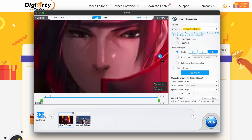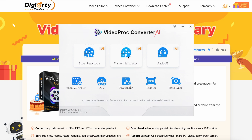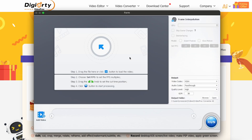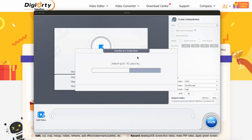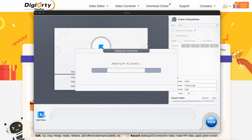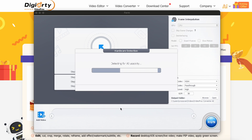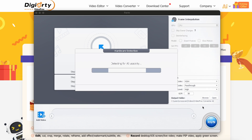Apart from that, you also have the Frame Interpolation option, which allows you to increase the frame rates of your videos by just adding them easily over here, choosing the model options, and hitting the Run option.